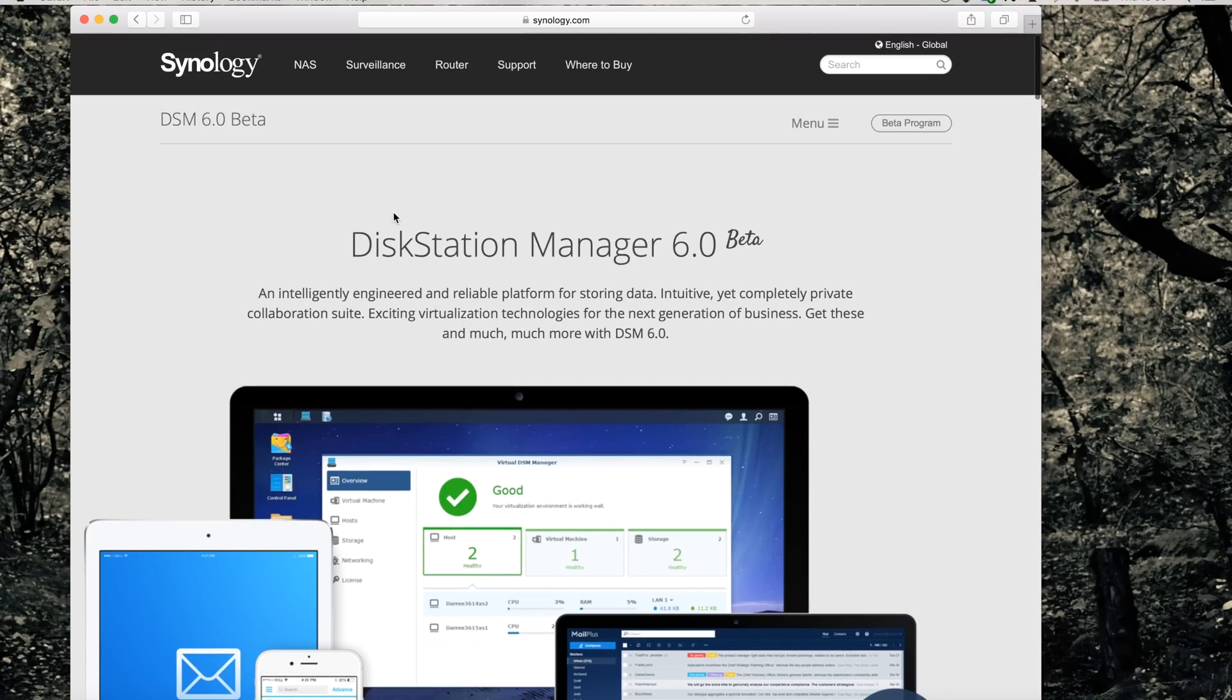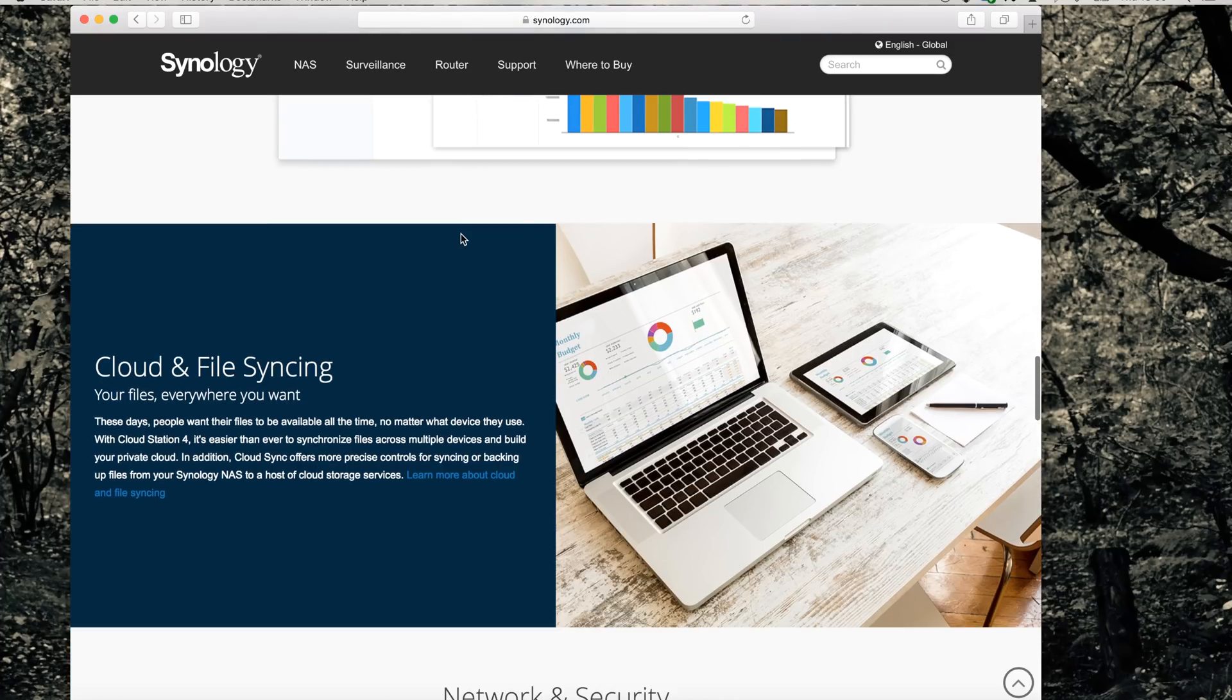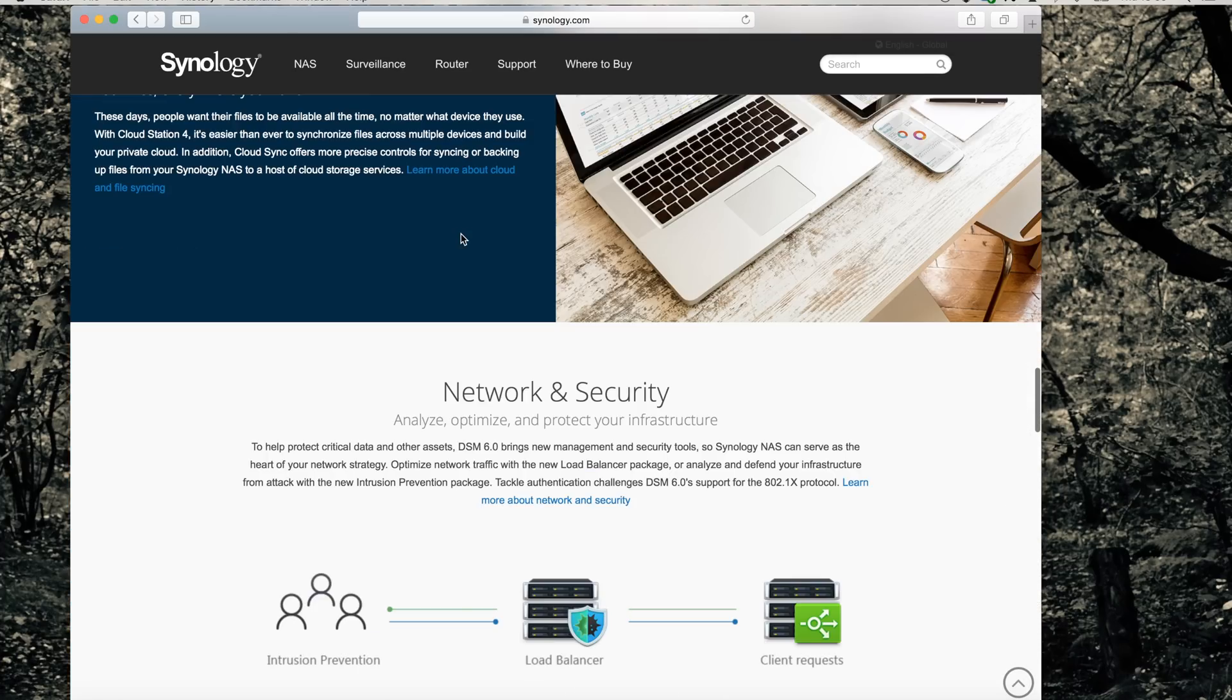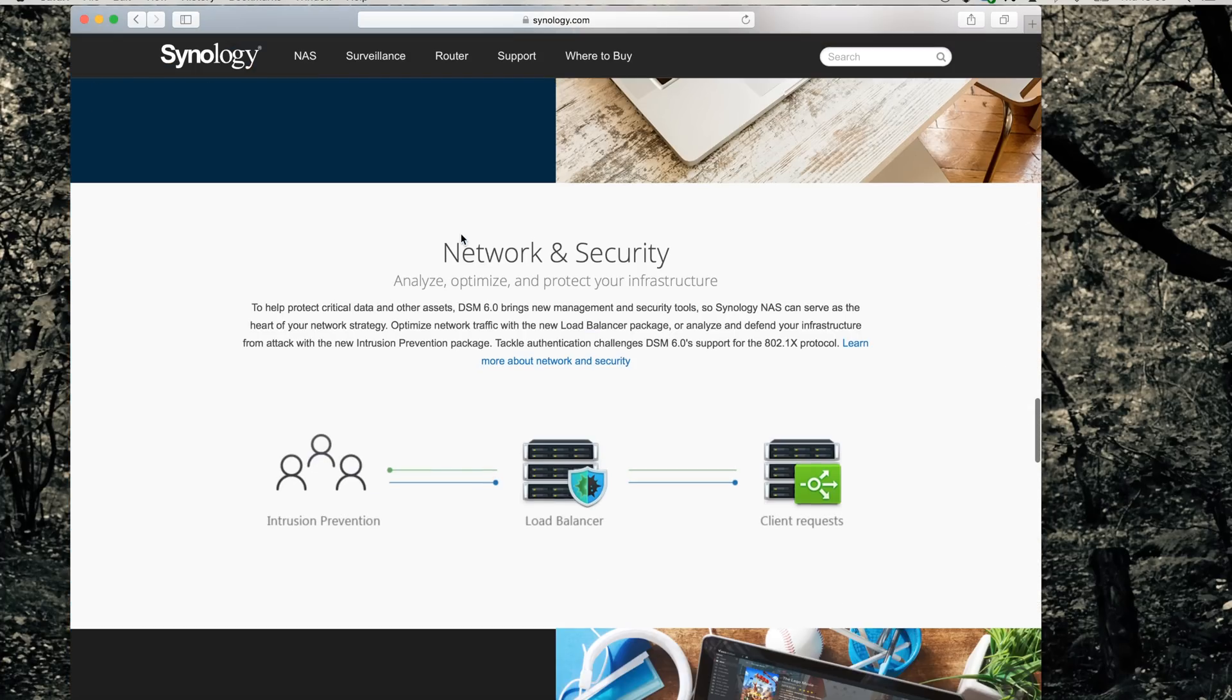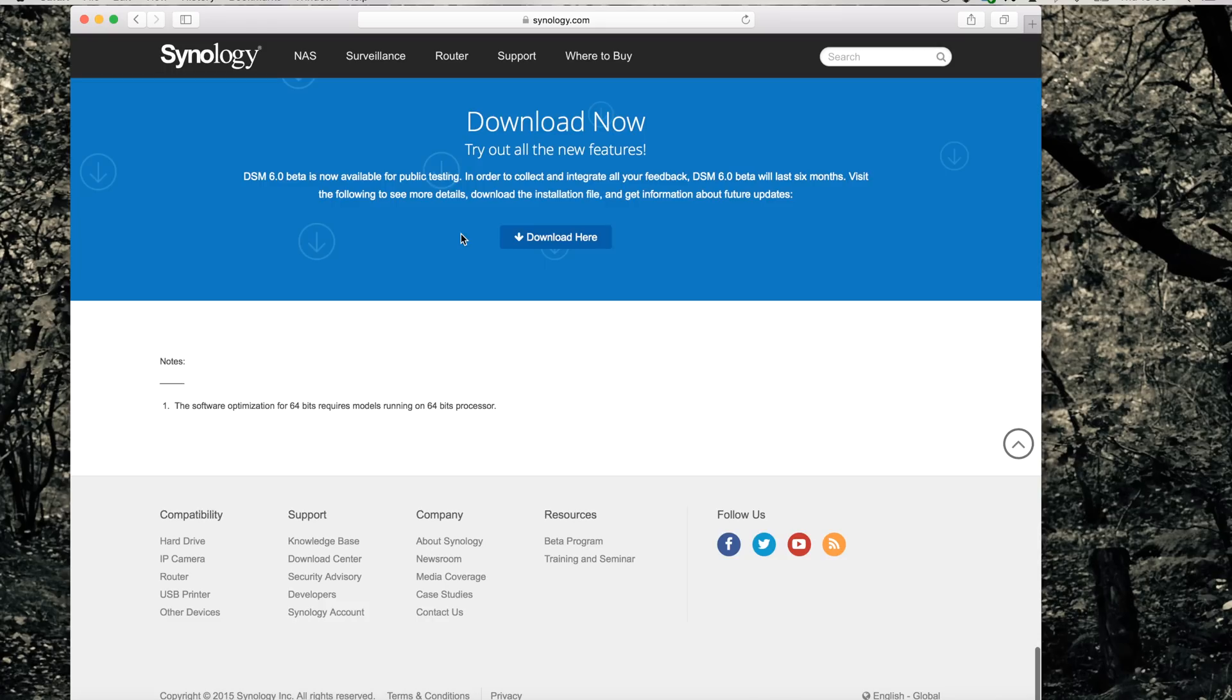First of all, it's very important that you have a backup of your data before you are going to upgrade your Synology NAS. The beta is still not bug-free, so I suggest you will only do this on a Synology NAS that you are not currently using in a productive environment.